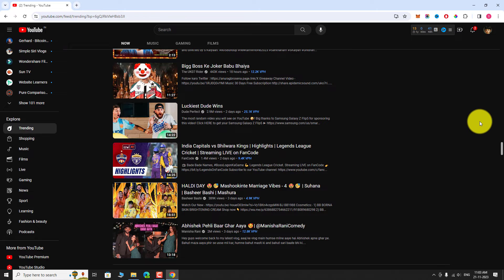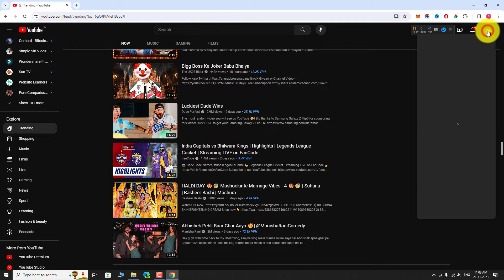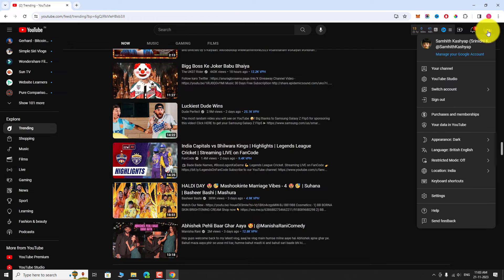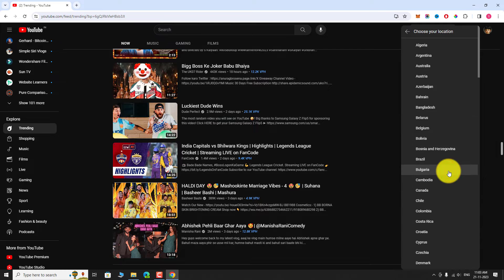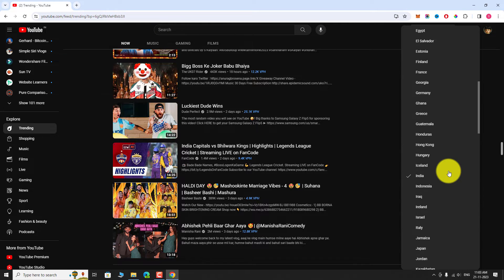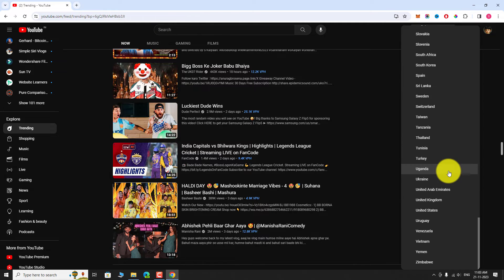If you want to see trending videos from other countries, click the profile picture at the top right corner of the page. Click on Location. Now, choose your preferred country, let's say United States.